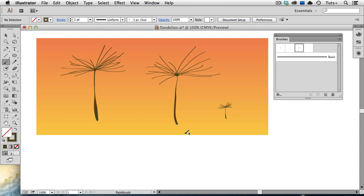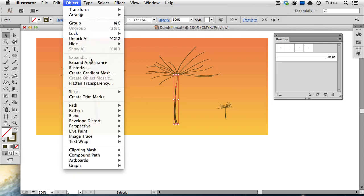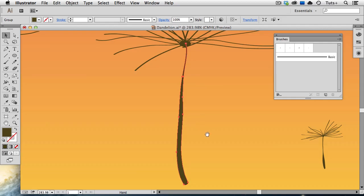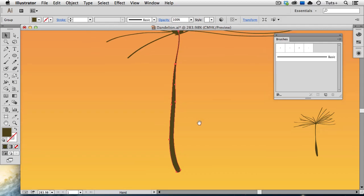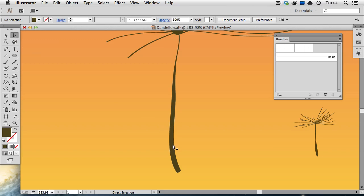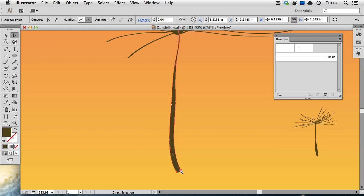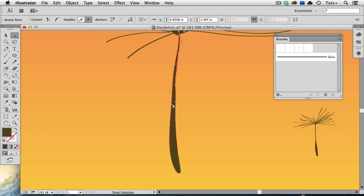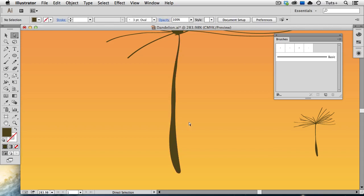Now this is a live brush stroke right now, but you can select it and go up to the Object menu and expand the Appearance, which will turn it into a regular vector shape. And from here, I'm going to take my Direct Selection tool and make some adjustments. Now of course this is going to be really small in our finished product, but if you're a stickler for detail, you can adjust the contours of this shape just like you would any vector object. So I'm going to make this a little thinner at the top and a little more bulbous at the bottom.